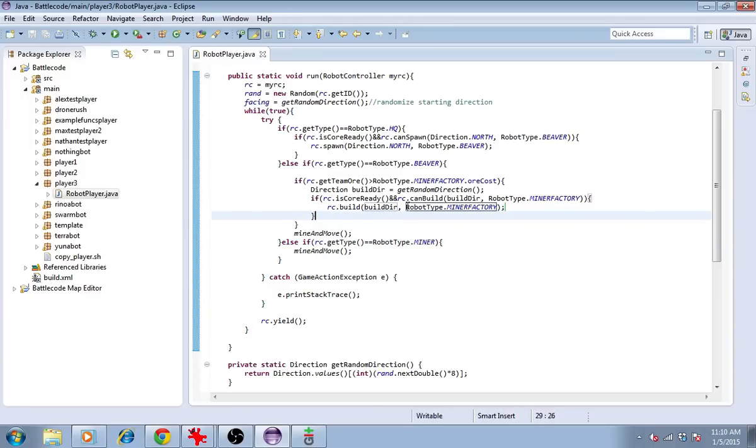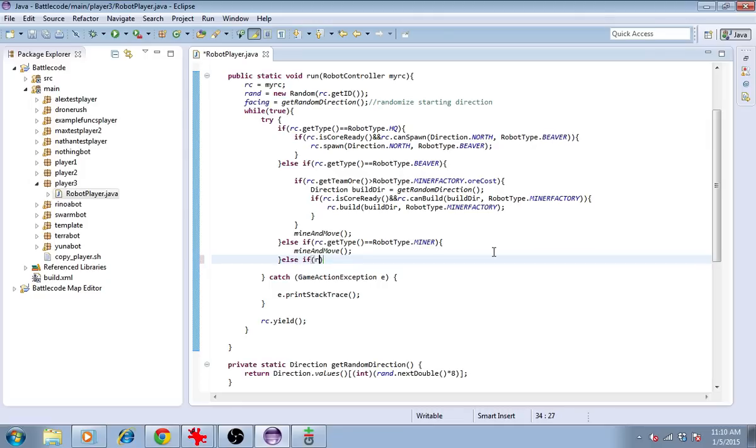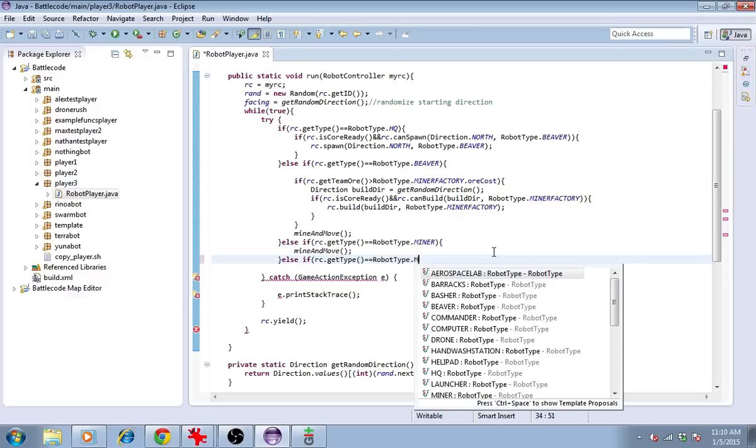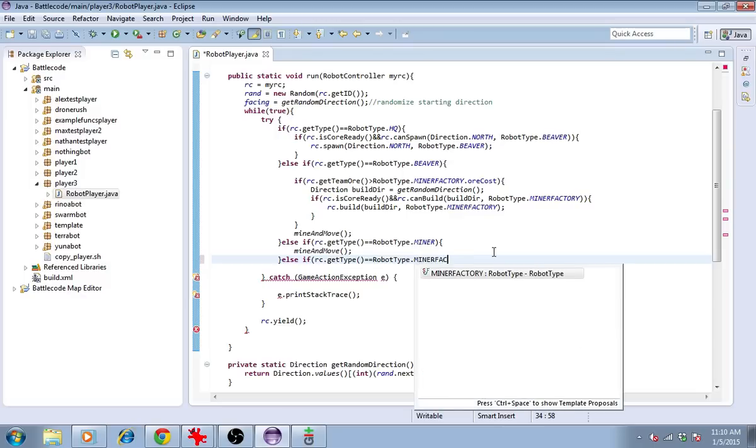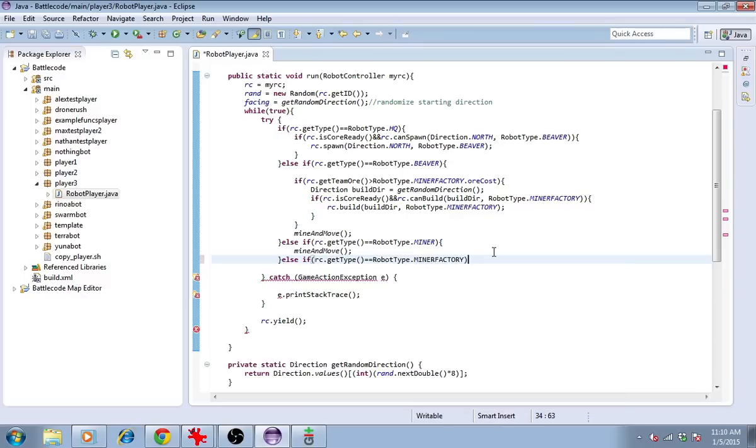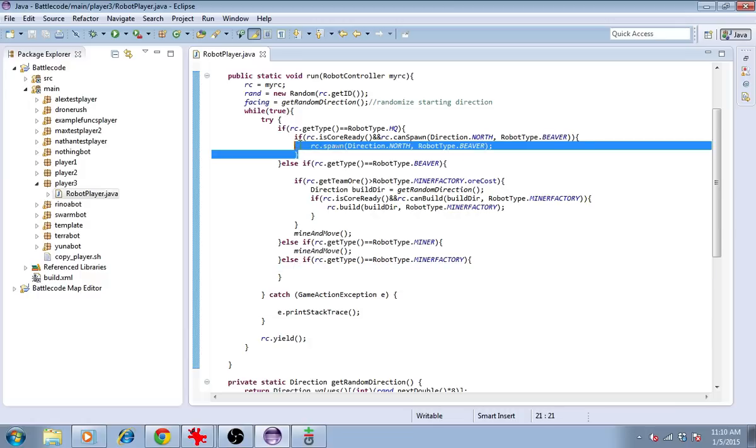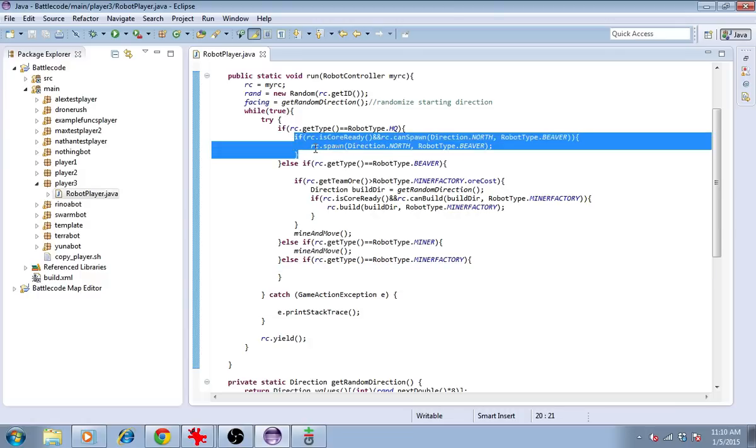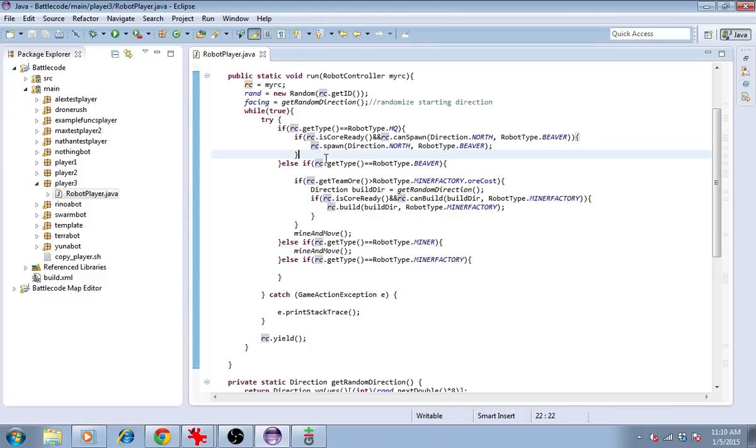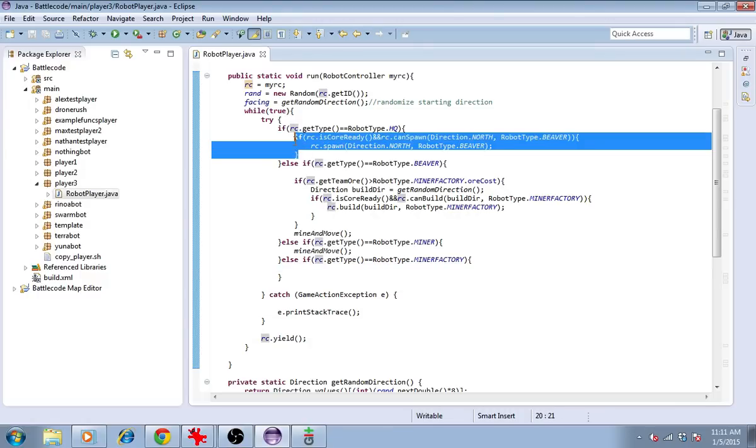That will produce the third type of unit here, the MinerFactory. So we need another else if rc.getType is robotType.minerFactory. The MinerFactory does something similar to what the headquarters does. It just spawns units. It would make sense to make a method for that so that they can both share it.